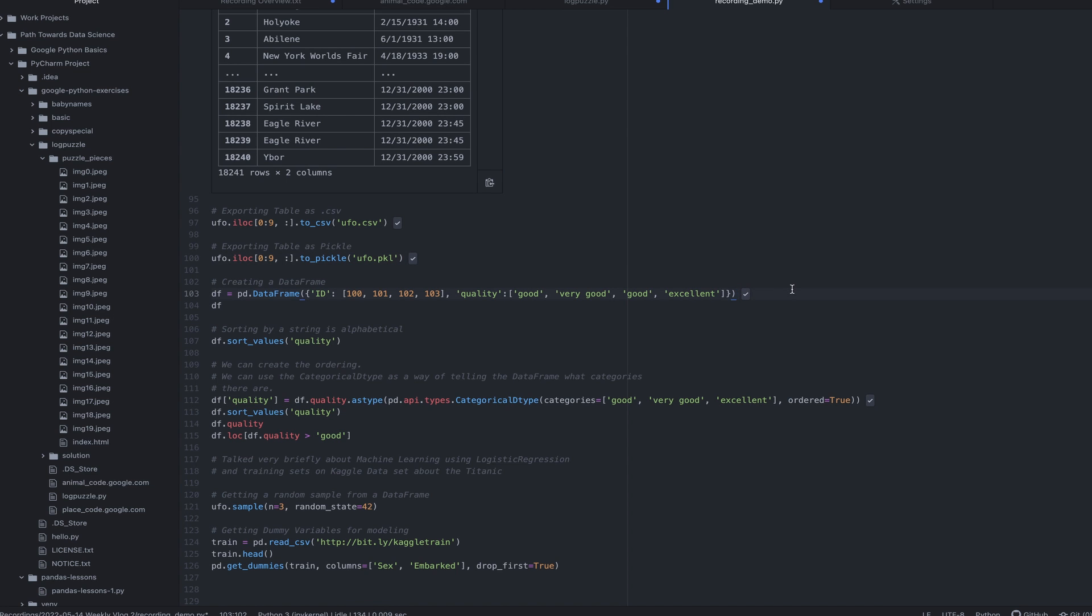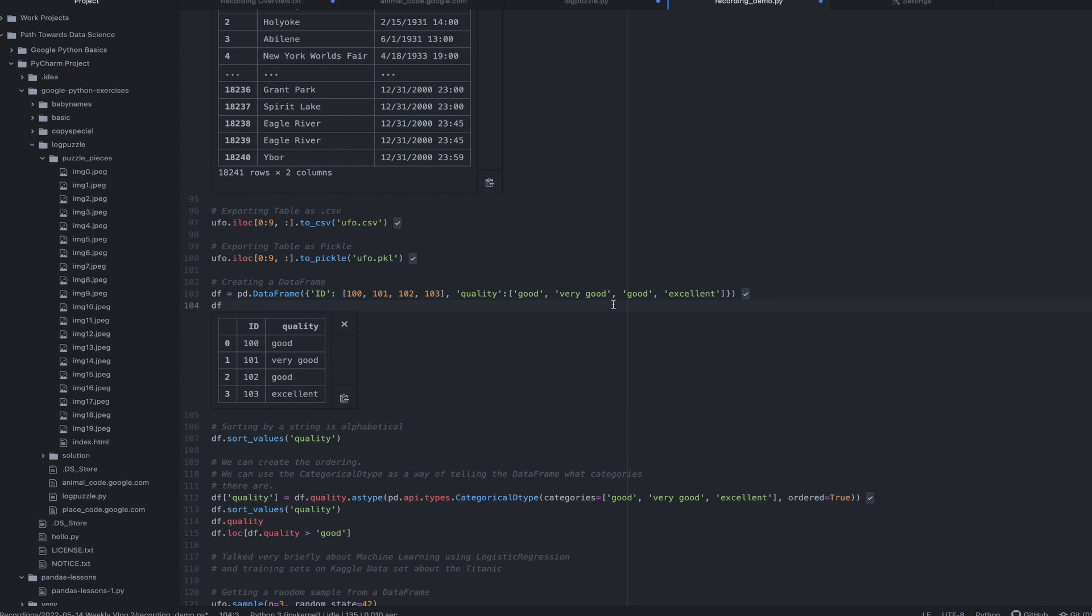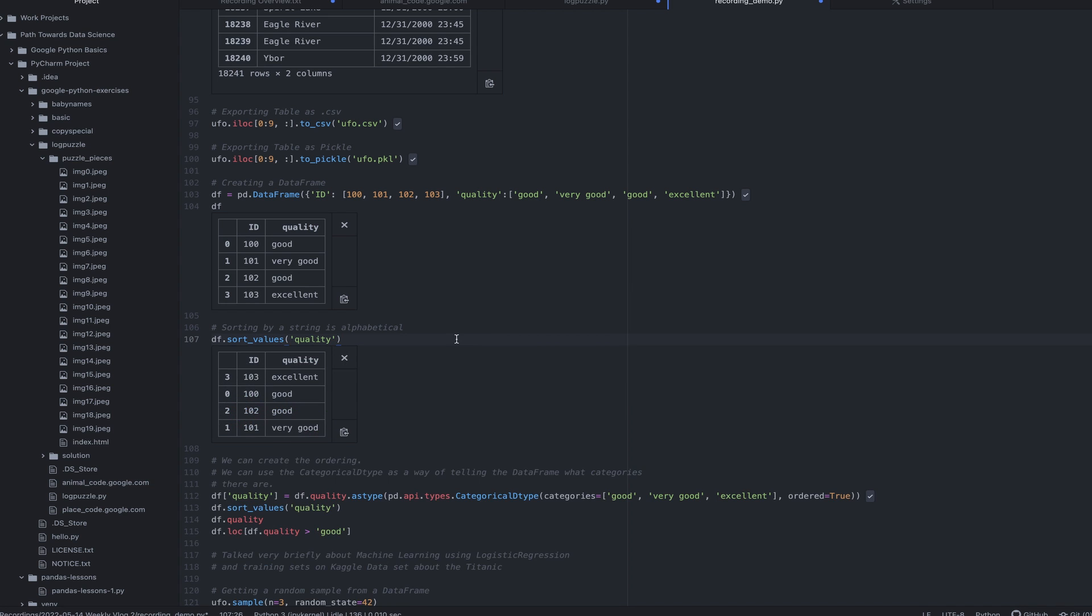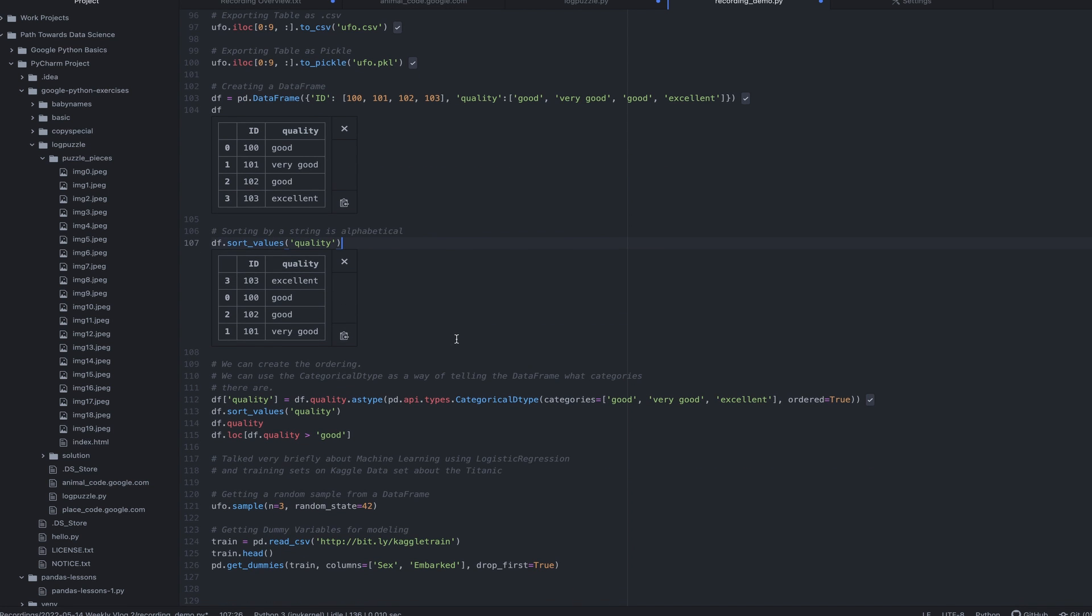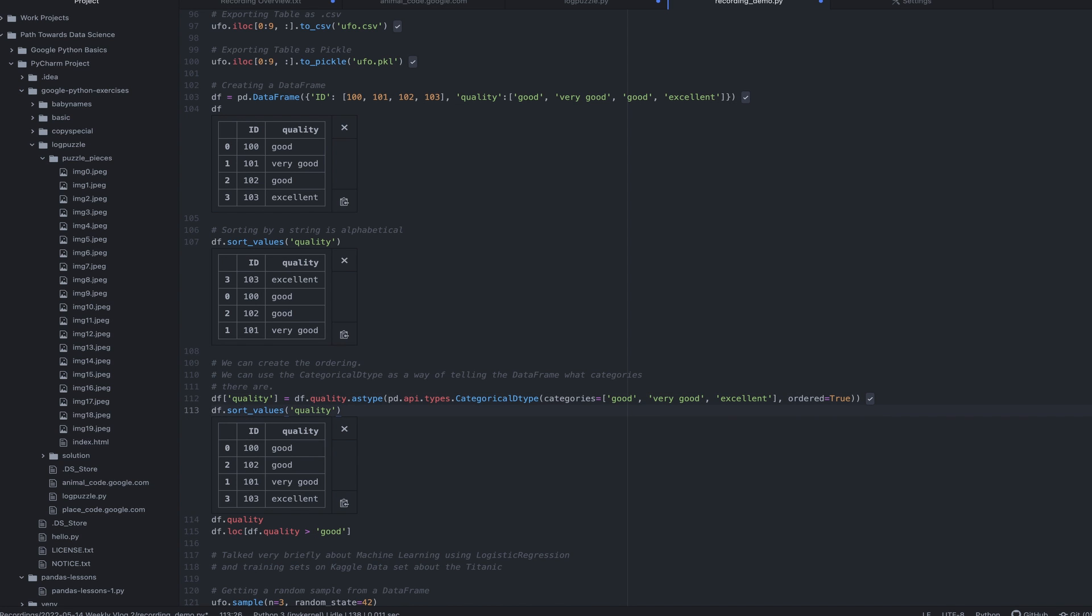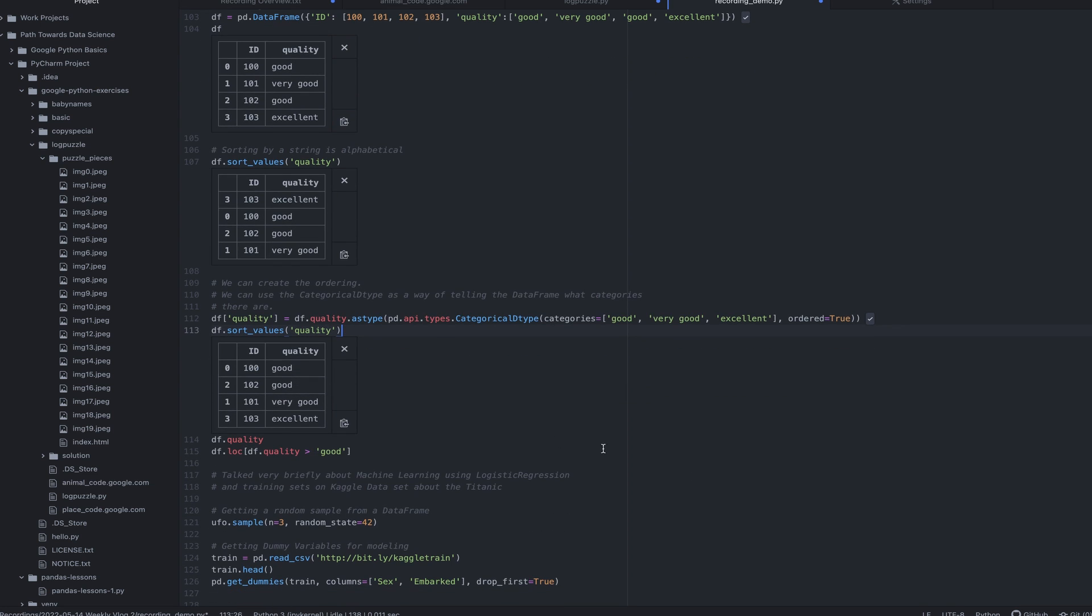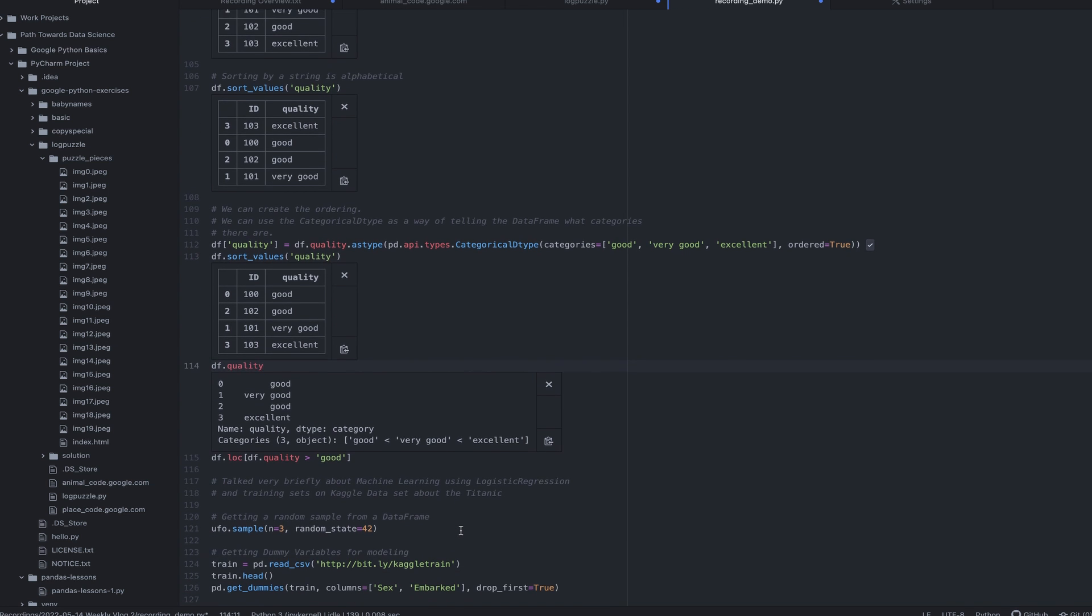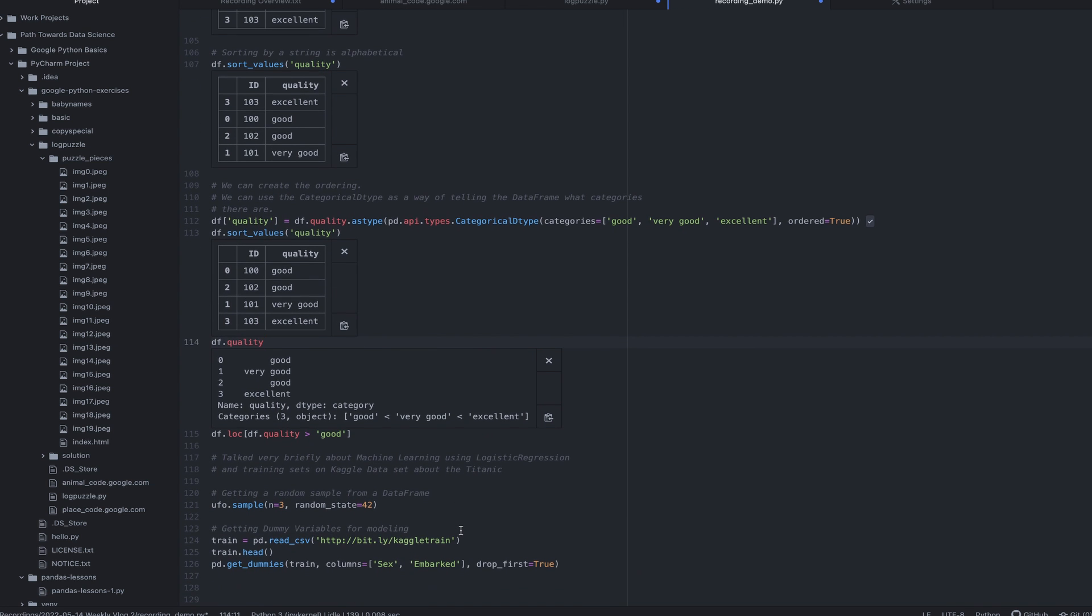Anyways, then another thing, I'm going to go ahead and create another data frame here. Essentially, it's just going to have an ID and then a quality. Boom, just like that. And if I were to sort, it's going to do that alphabetically, which I don't want that. So we can create categorical dtypes, essentially. So we're setting these categories up to be ordered in a certain way. So I can say, well, I want it to be good, very good, excellent. And then if I sort that, you can see good, good, very good, excellent, exactly the way that I would hope that it would be sorted. And you'll notice down there it says good, very good, and then the best is excellent.